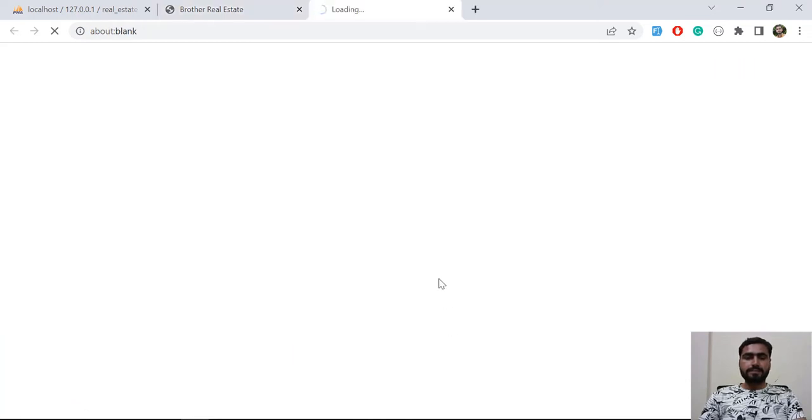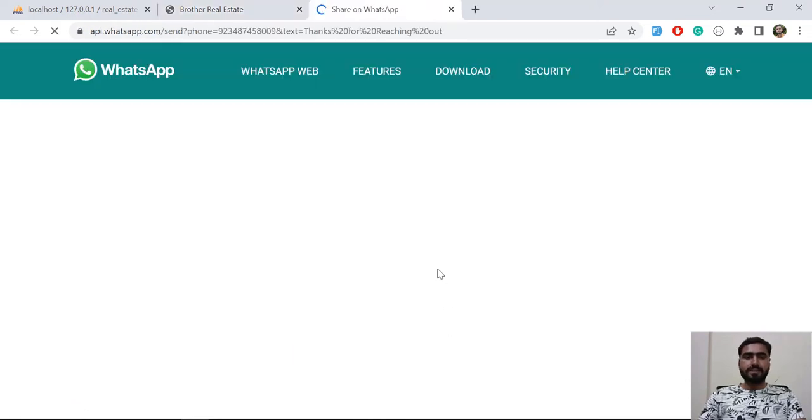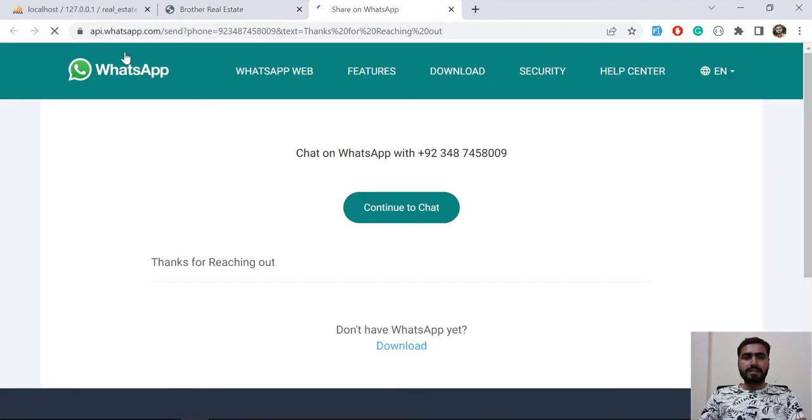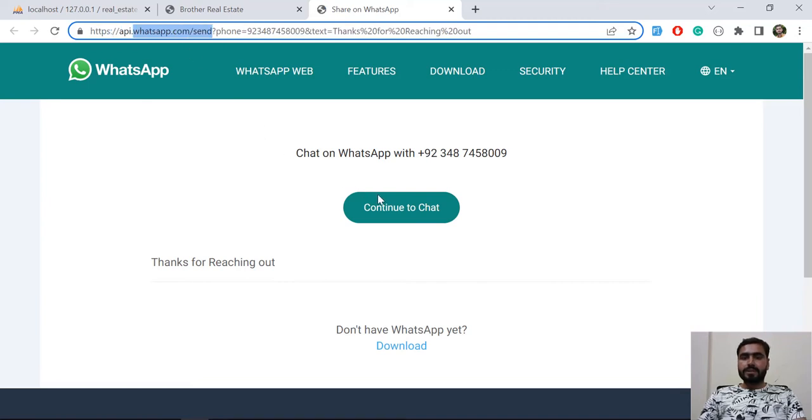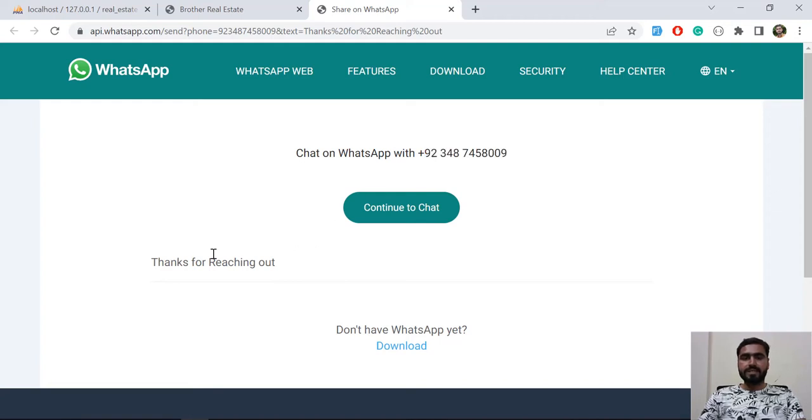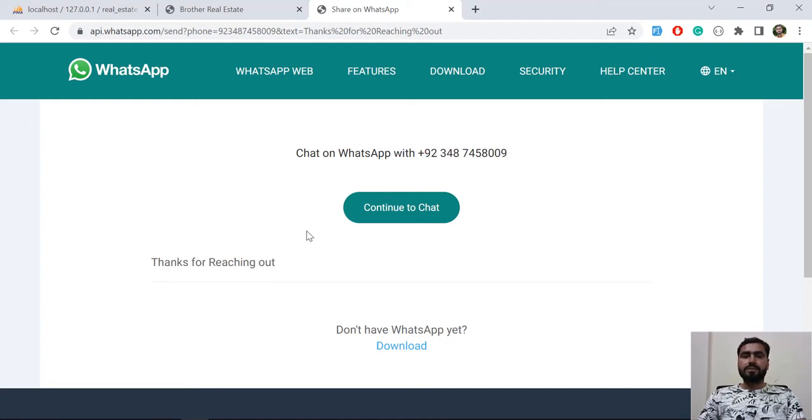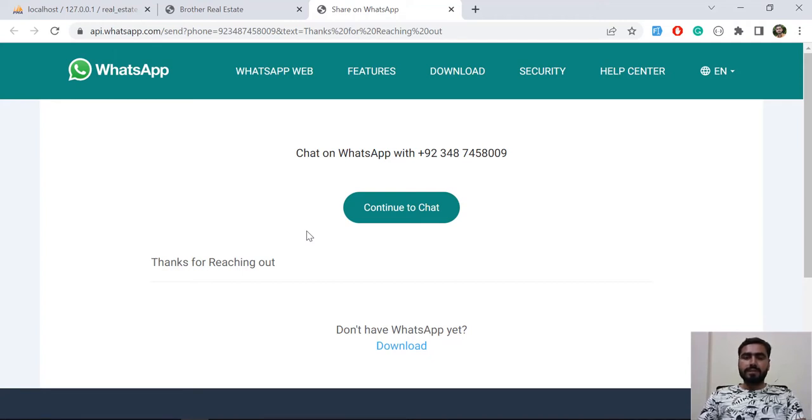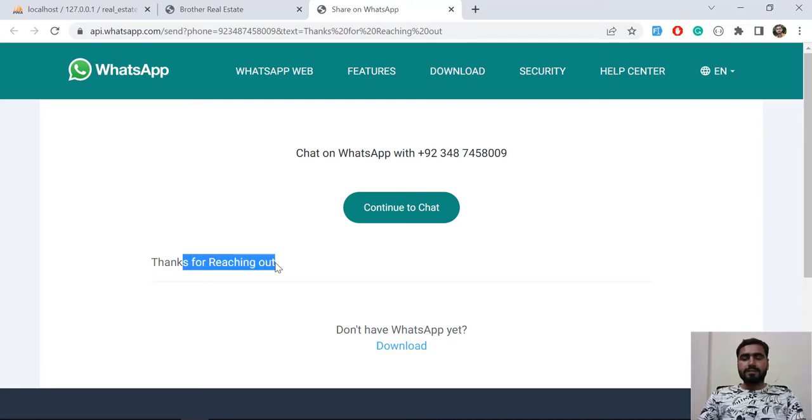Let's click on it. Now it's redirected to api.whatsapp.com and now it's populating the phone number. I added a dummy phone number and this is a custom message. When I'm going to click on continue to chat, it will pop up this number and then add this message. Let me show you.